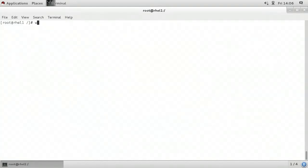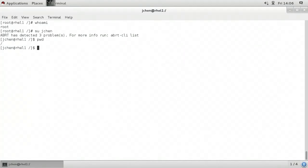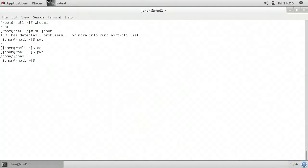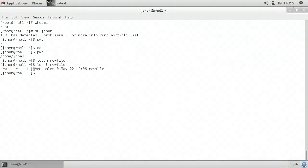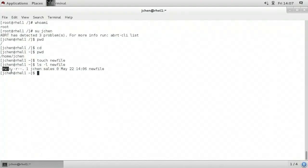Let's see how that plays out. Currently if I type whoami it tells me I'm logged in as root. I want to switch over to user jchen, so I'll type su jchen. I'll type pwd — jchen is in the root directory, so I'll type cd to go to that user's home directory, /home/jchen. I'm going to use the touch command to create a new file called newfile. If I type ls -l newfile, we can see that jchen is the owning user, but jchen's default group — which has been changed to sales — is the owning group. This means jchen gets user permissions (read and write), and members of the sales group get the group permissions (just read).